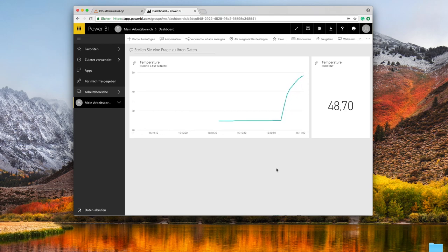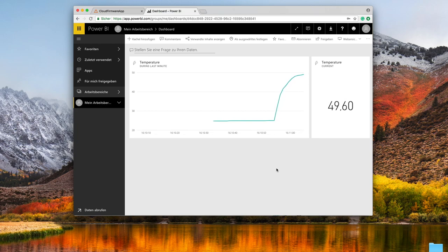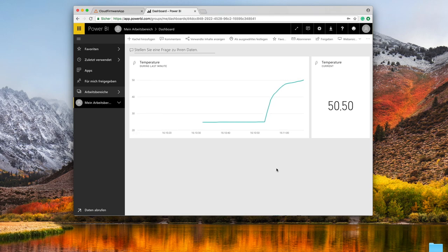Yeah this is how easy and especially fast it is to connect industrial hardware with cloud IoT platforms like Microsoft Azure.